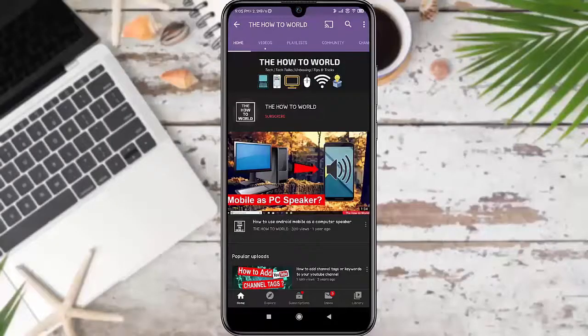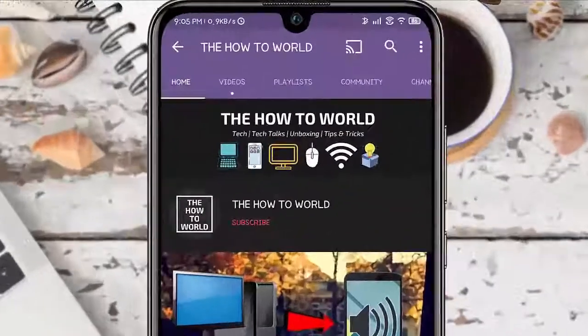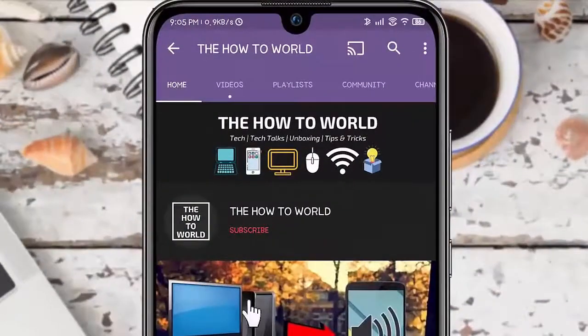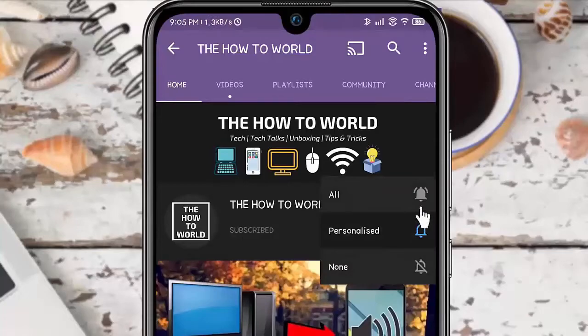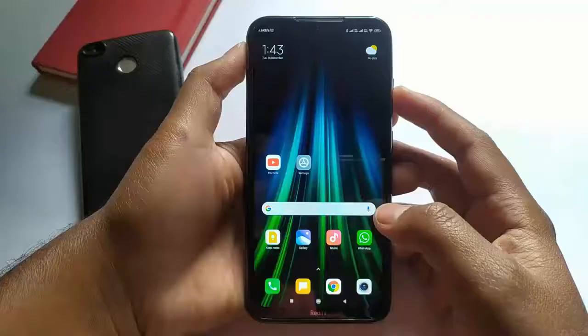If you are not subscribed to this channel yet, then make sure to hit the subscribe button and the bell notification icon so you don't miss anything.